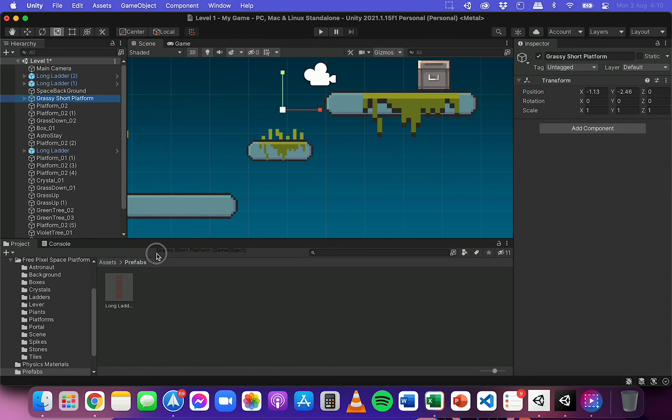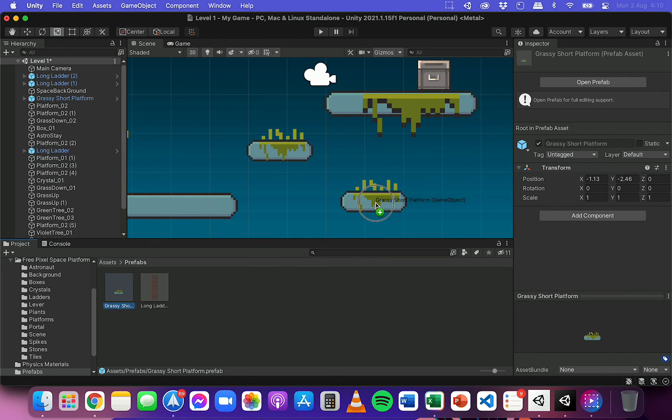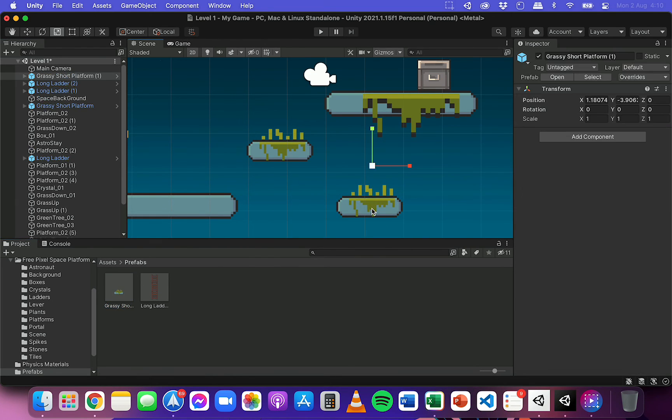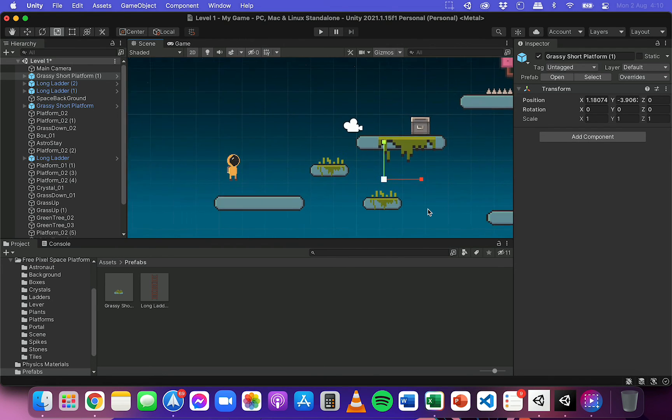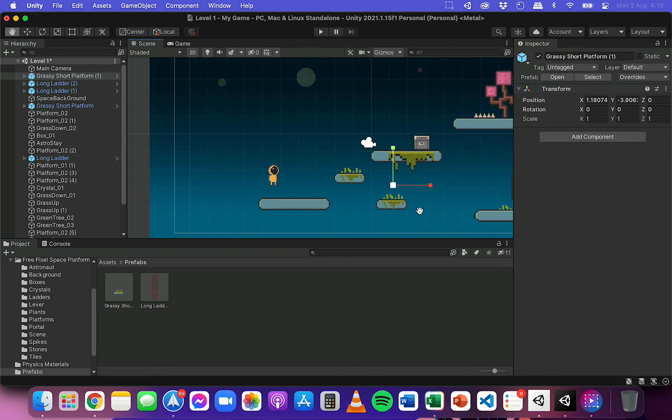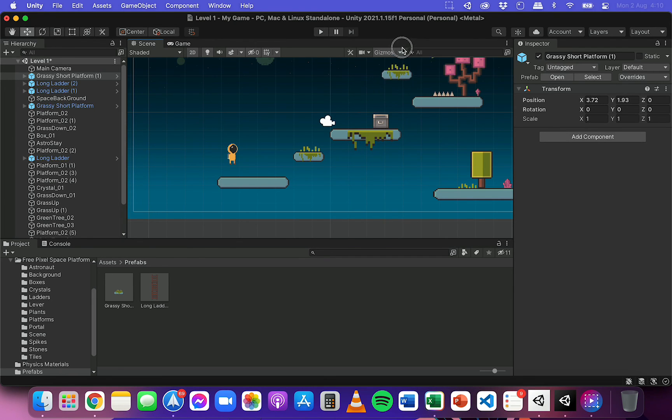Now what I'm going to do is drag this down to here. And so I've got another prefab that I can reuse, so I can click and drag that into my scene. And there we go, we've got another grassy short platform again, just like that, very quick and very easy to add that to my scene.